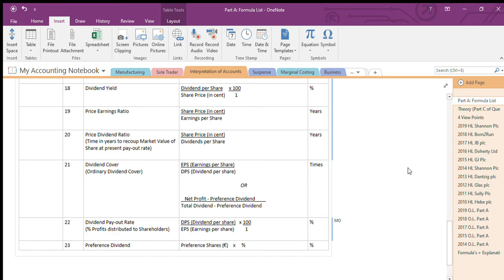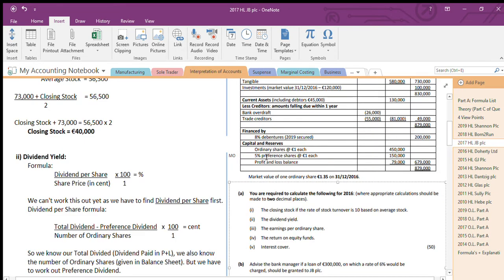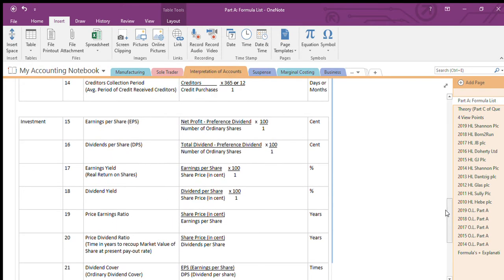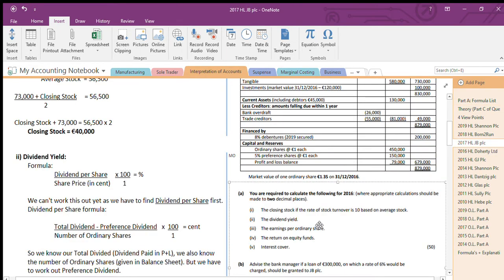Preference dividend is equal to preference shares multiplied by percent. So I work out preference shares multiplied by percent — for this question that's 150,000 at 5%. I've worked that out. Now I can put my preference dividend in and work out dividend per share. I work out dividend per share, and now I have that figure and the share price, so now I can find my dividend yield.